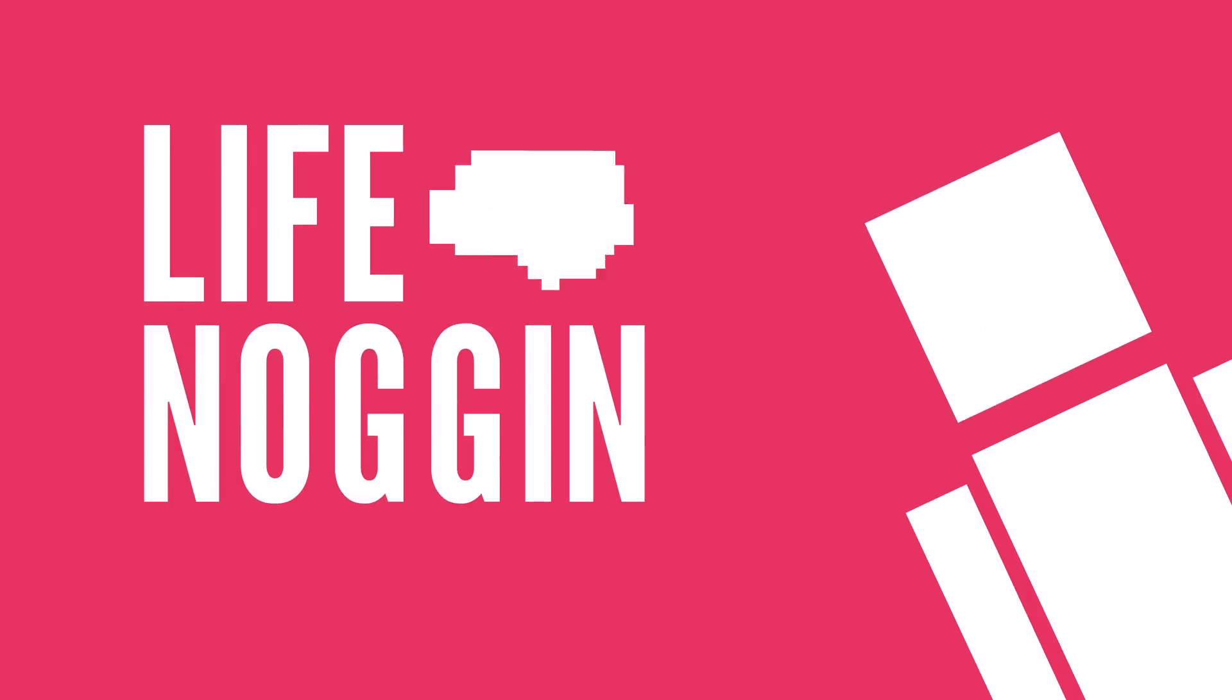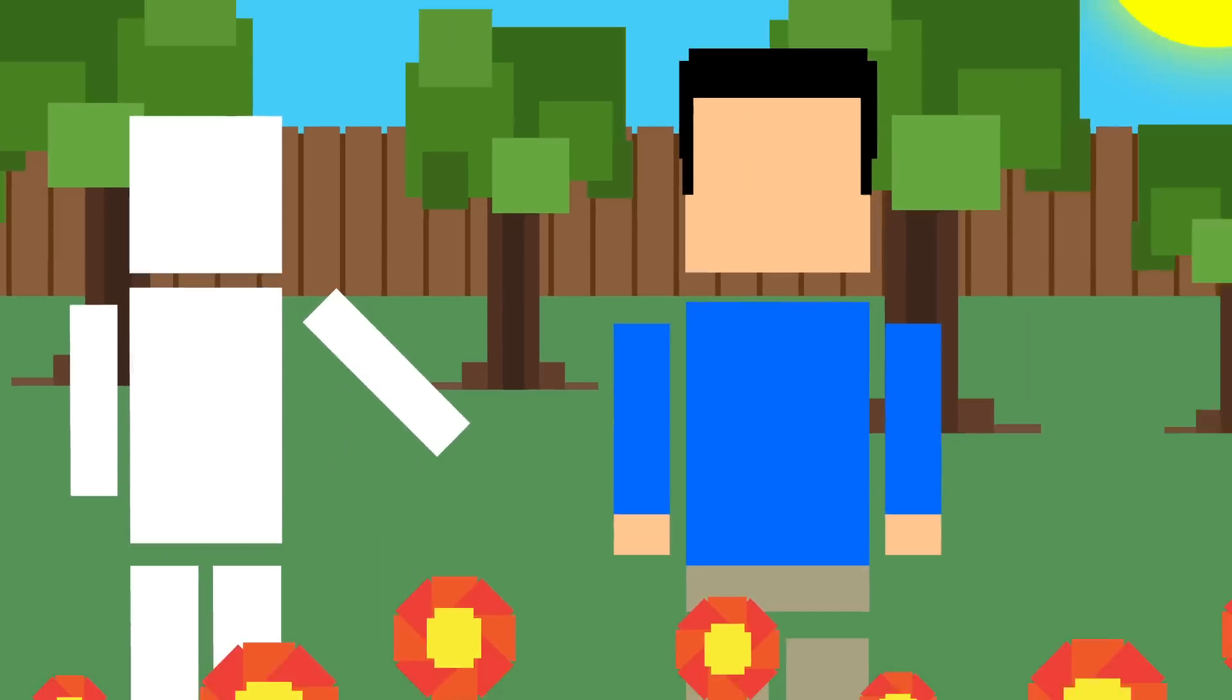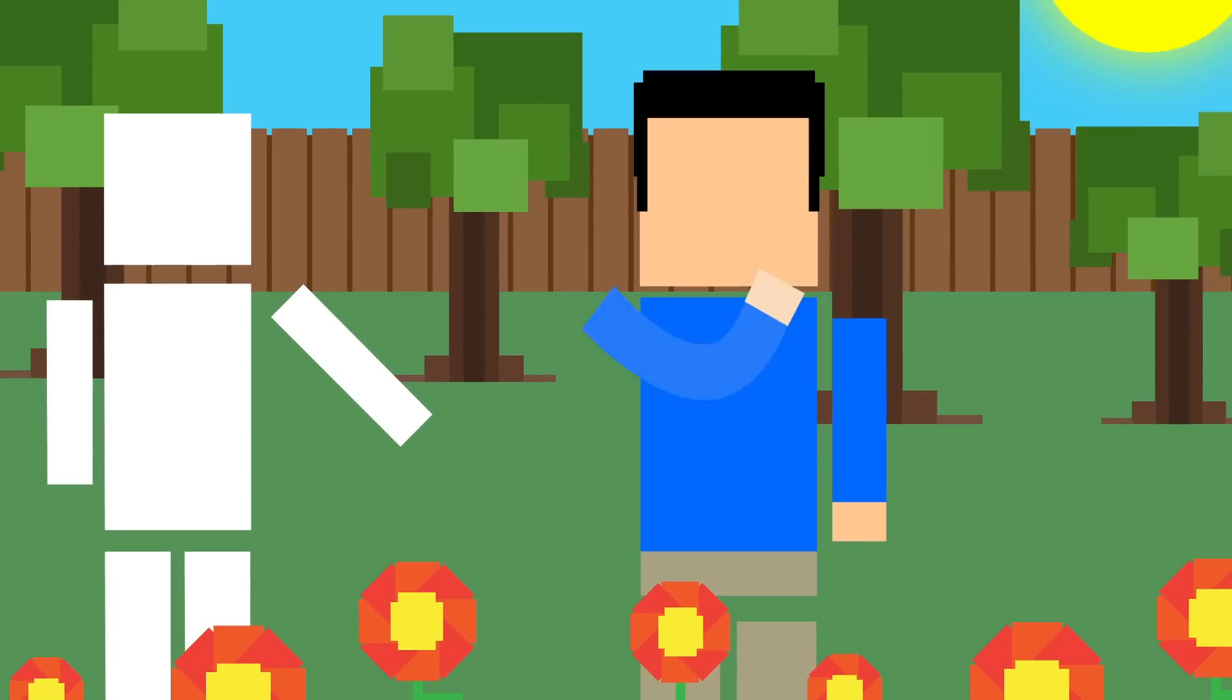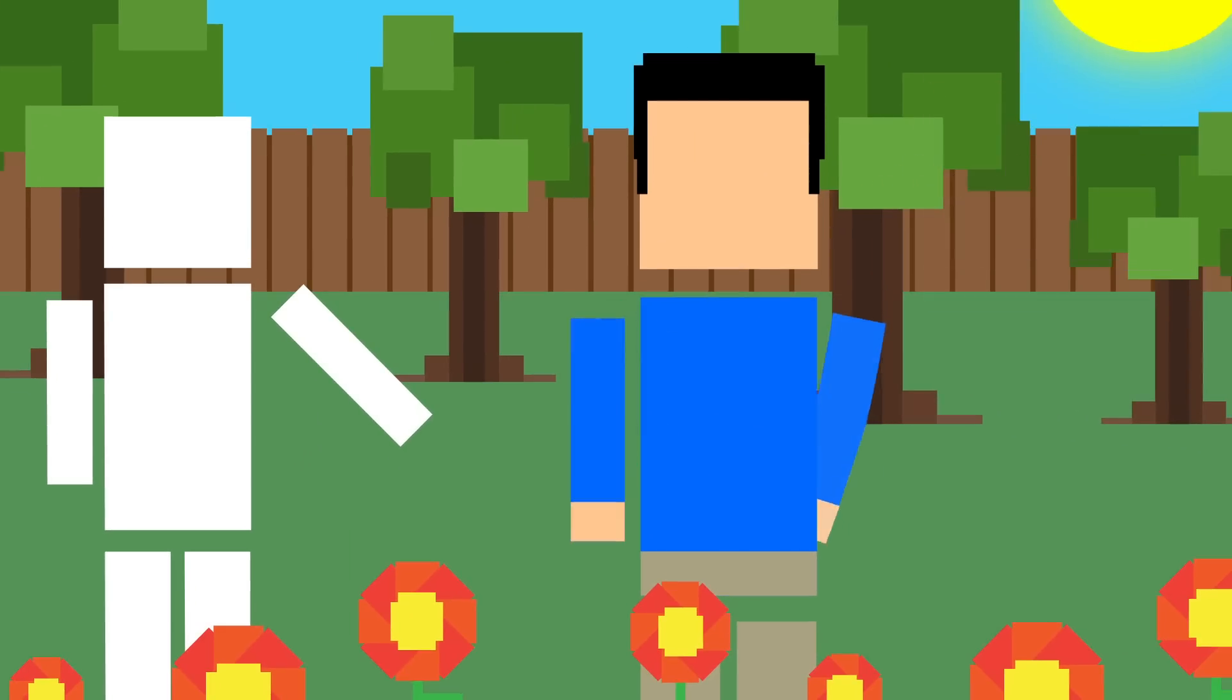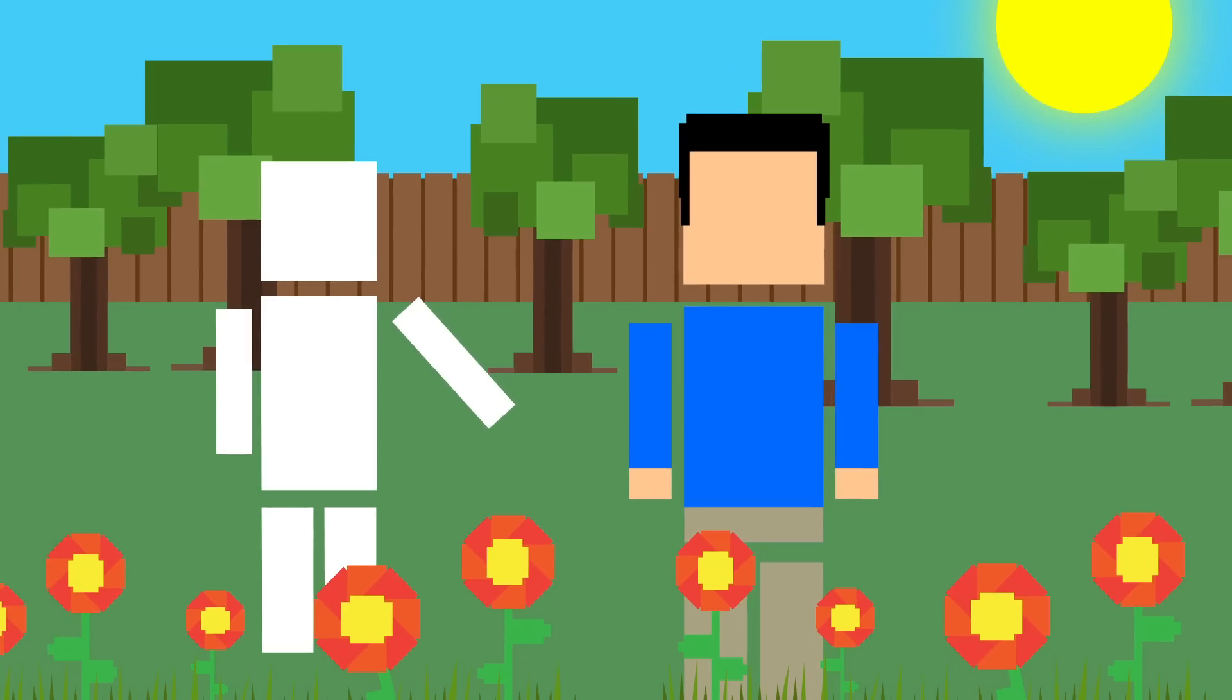Hey there! Welcome to Life Noggin! When you picture allergies, you may imagine someone sneezing, coughing and itching on a beautiful spring day.